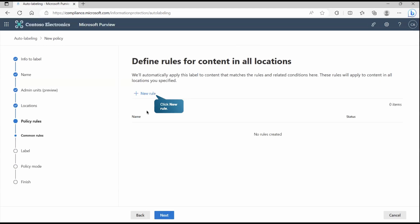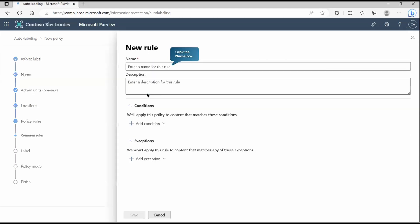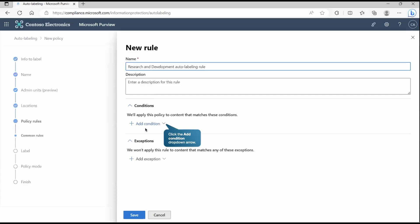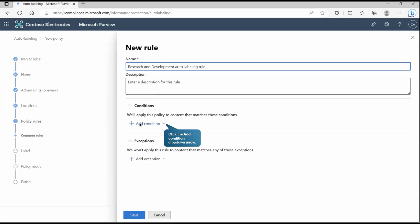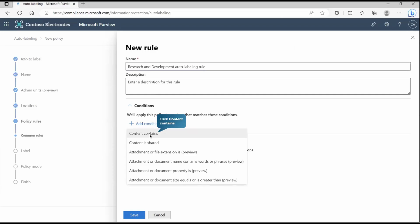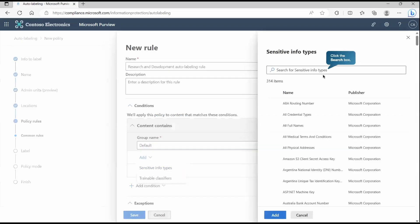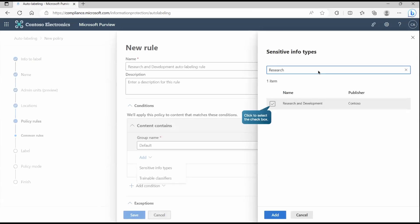Now here we are going to create the rule. Let's click on new rule, give the name. Now there we are going to put the condition. Here I'll say content contains. What it contains? Sensitive info type. And here we are going to pick our sensitive info type. If you remember, we already created this resource sensitive info type research and development in the very first video.